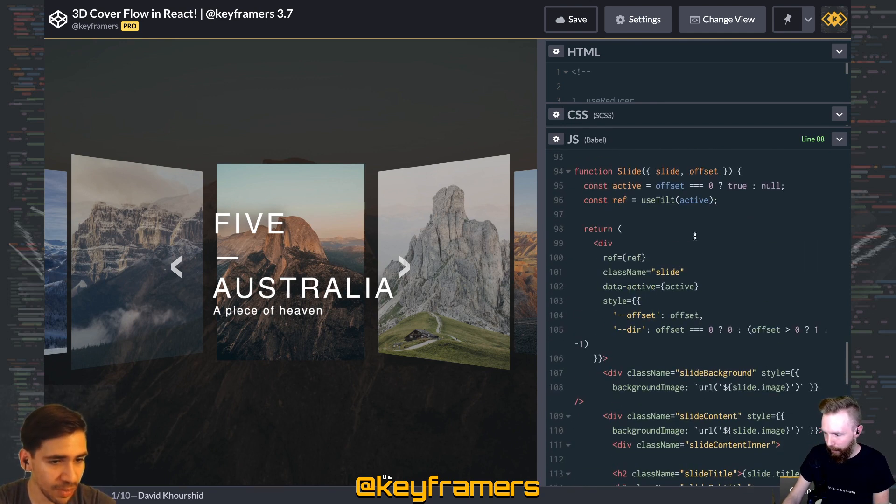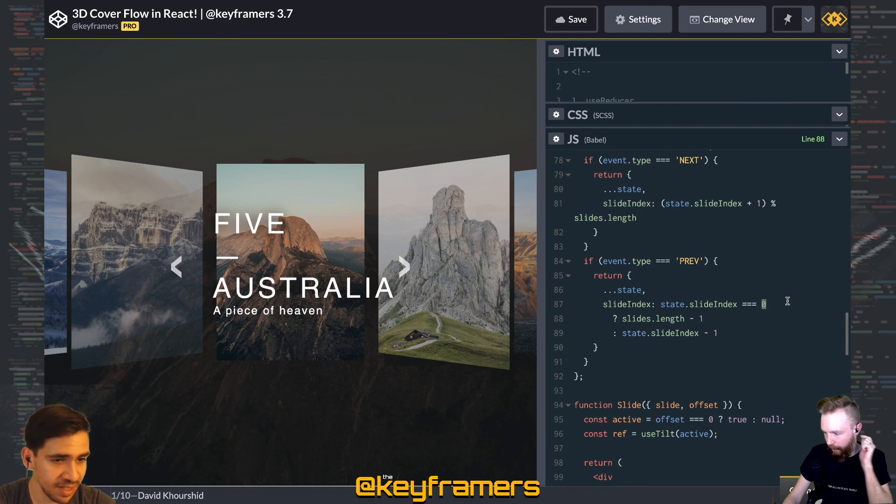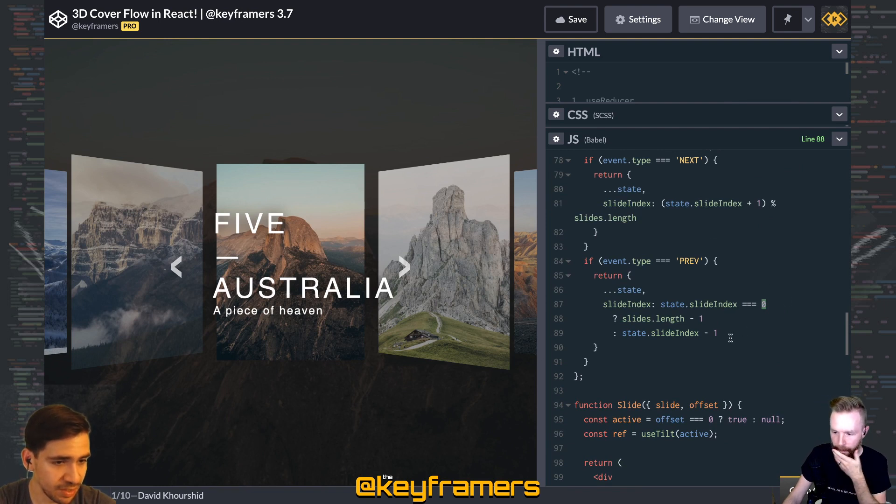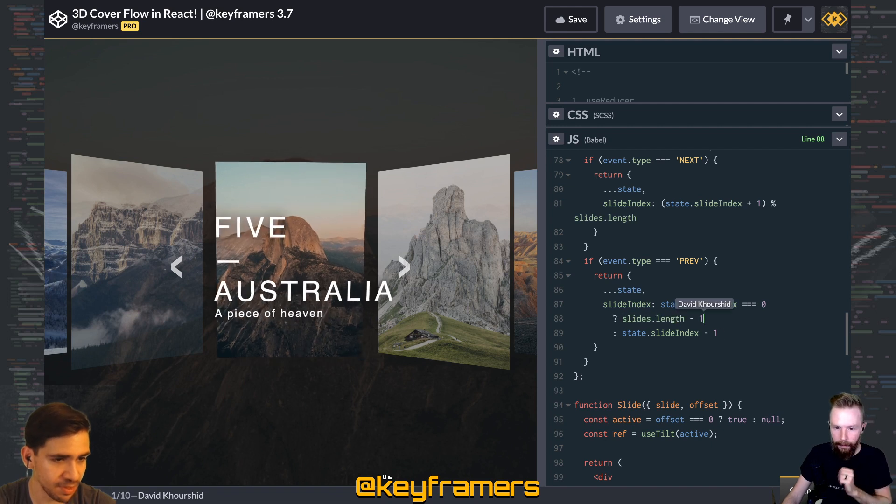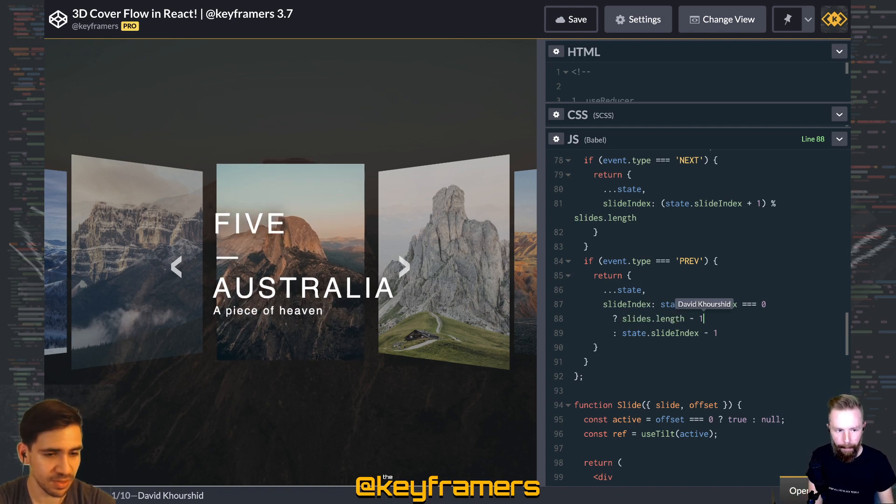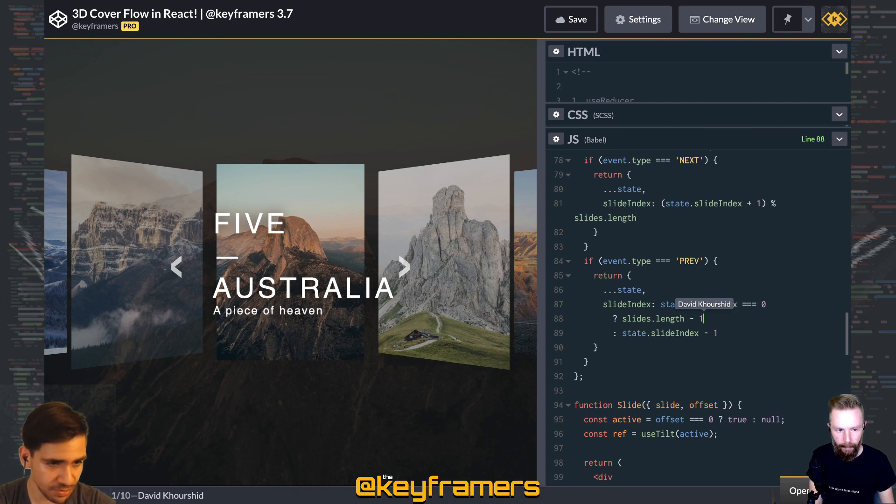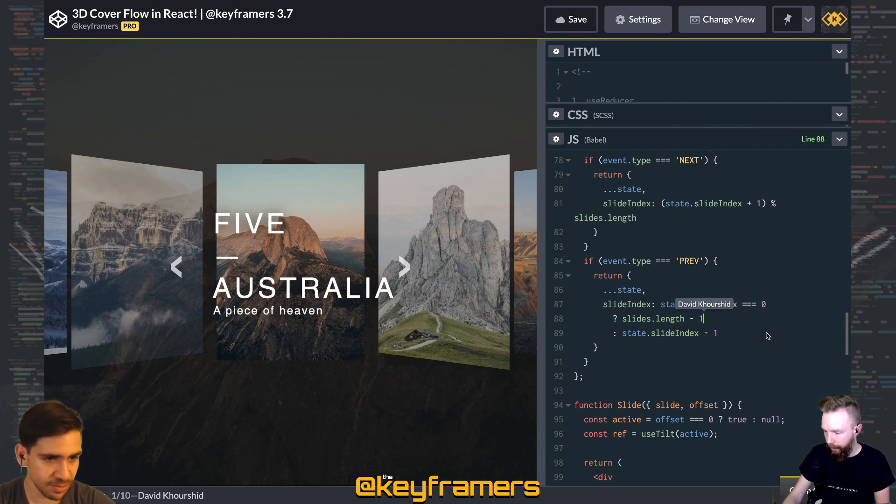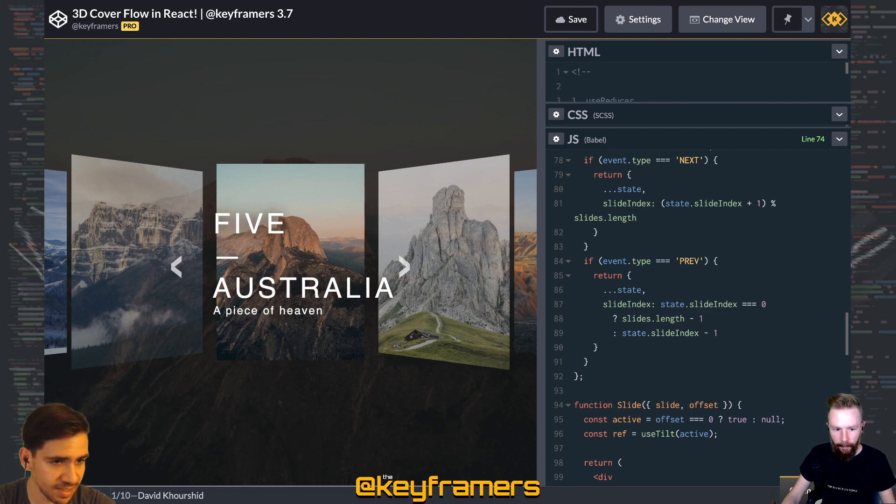A little bit simpler logic over here. If we're already at the zero index, then we just loop back to the very last element, which is slides.length minus one. Otherwise, we just subtract one. So if we're on the third slide then we'll go to the second, if we're on the second we go to the first, and so on. And so this slide reducer, we have an initial state of that slide index, and we're saying that we're starting at the very first element.